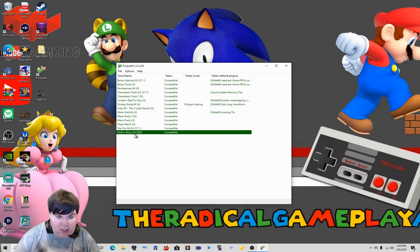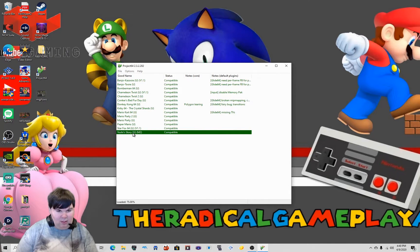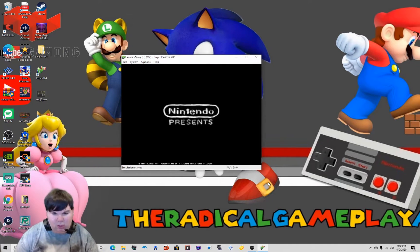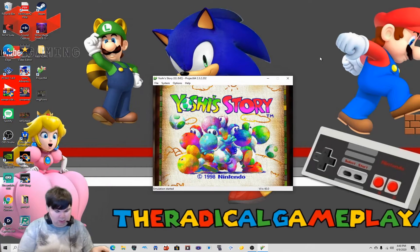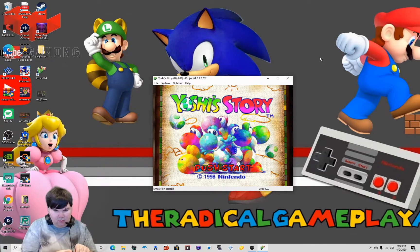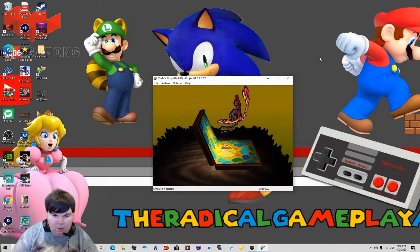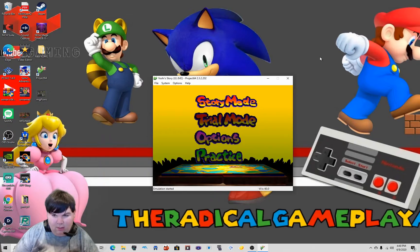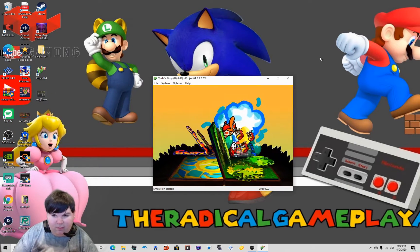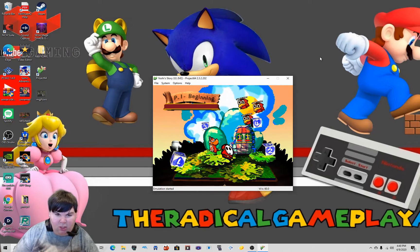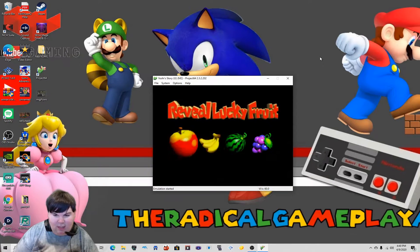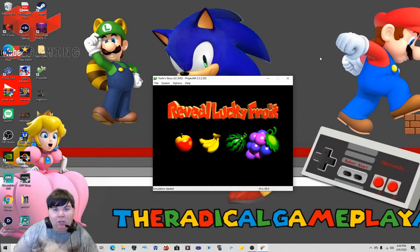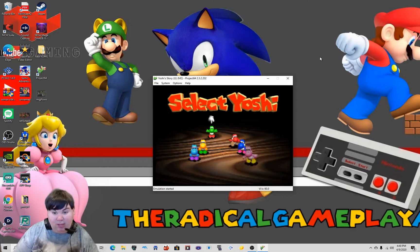Make sure everything is in order as you can see right here. Let's make sure it works and that all the graphics are fixed — well, most of them anyway.